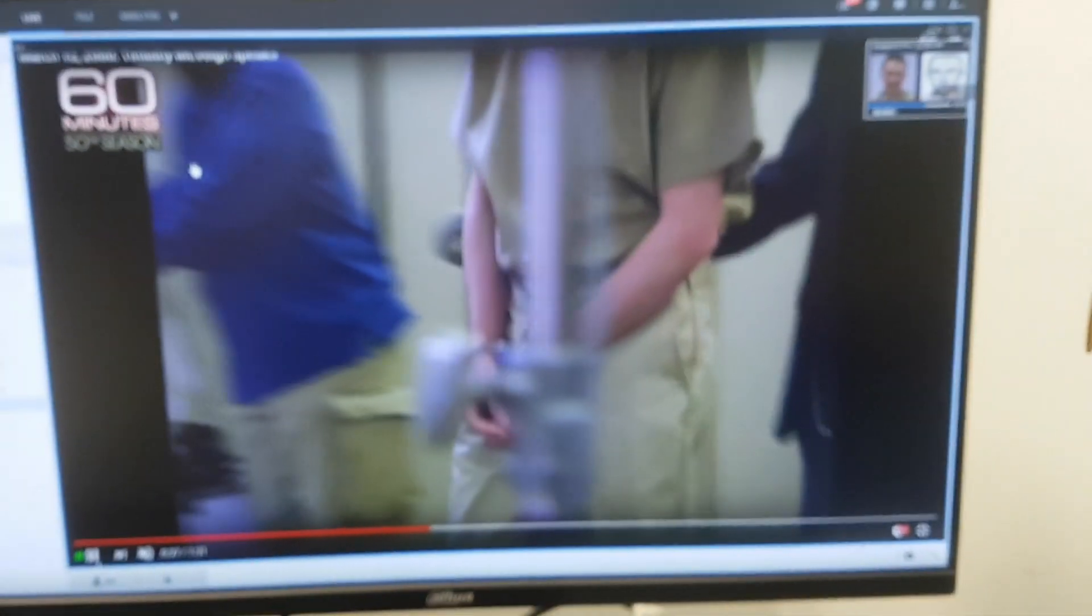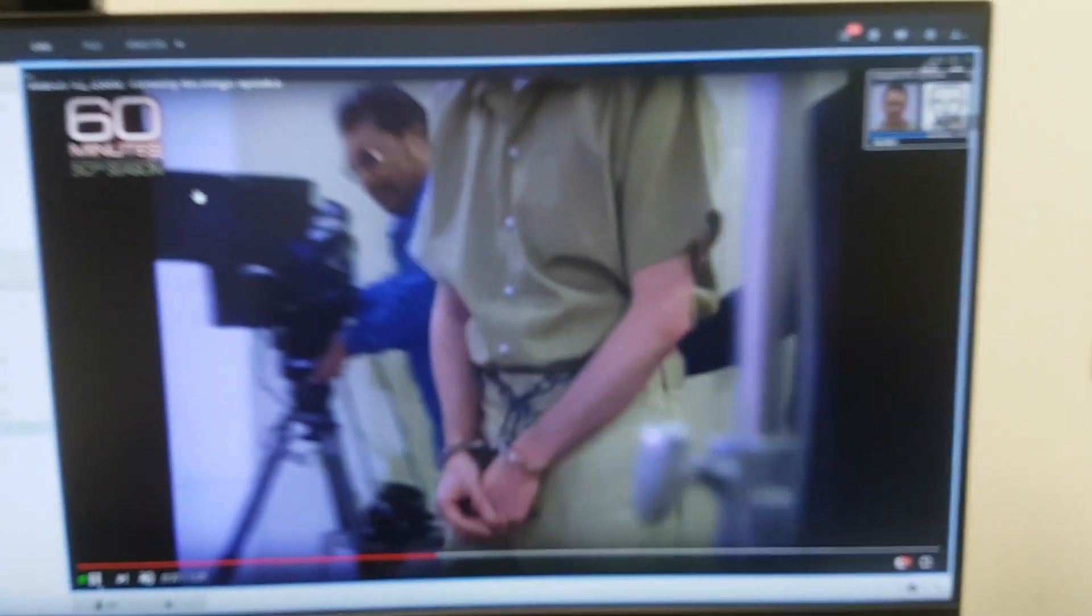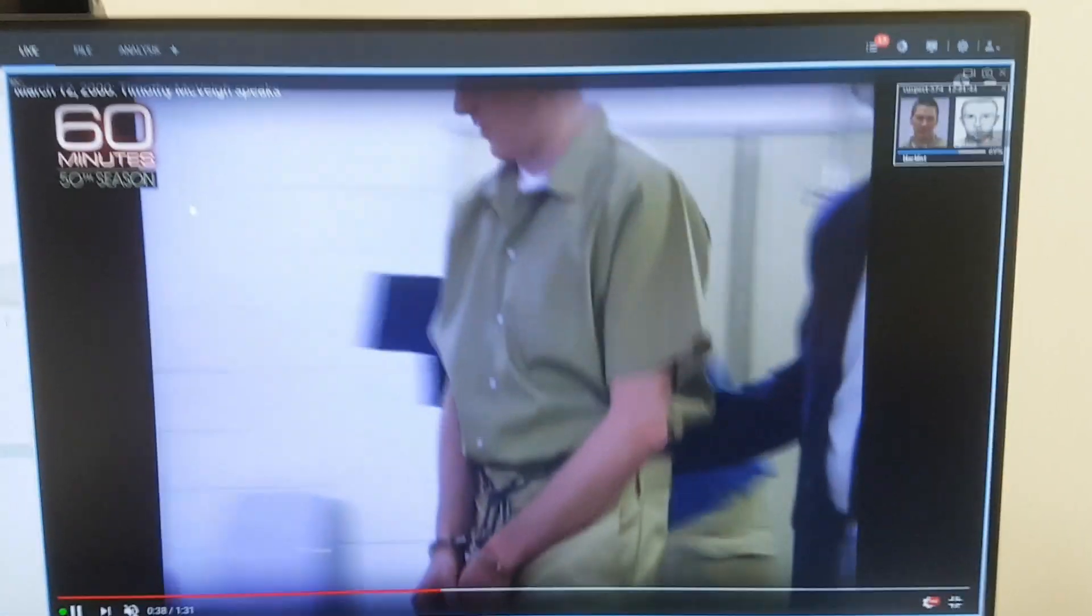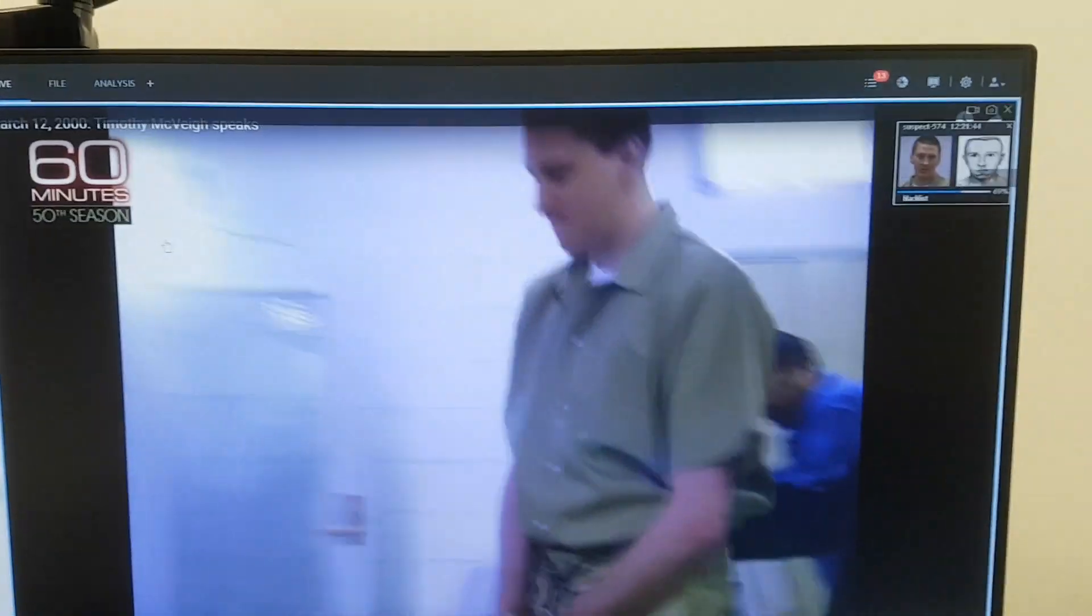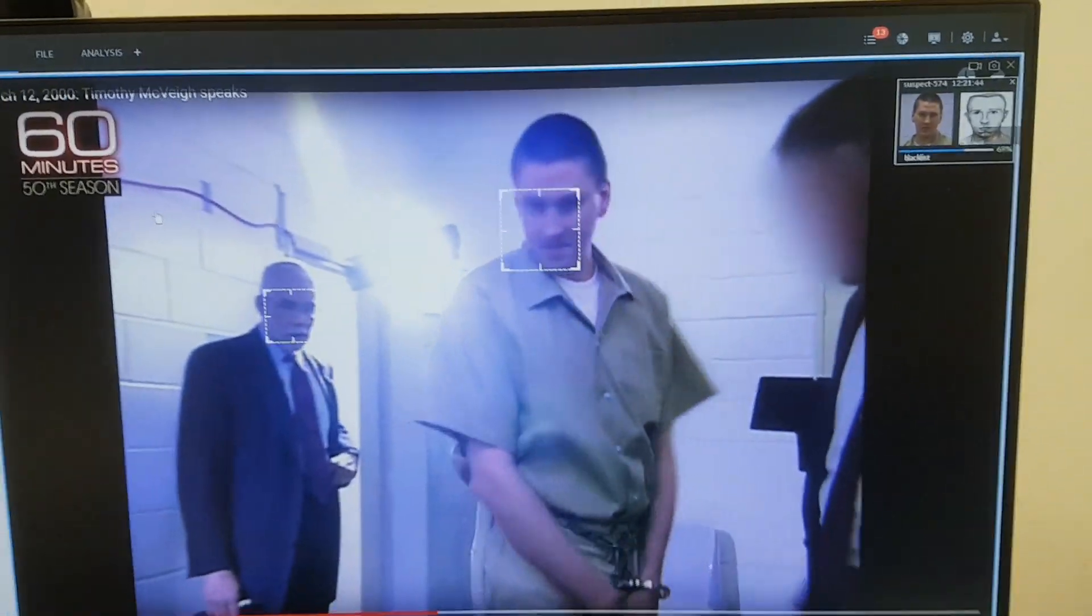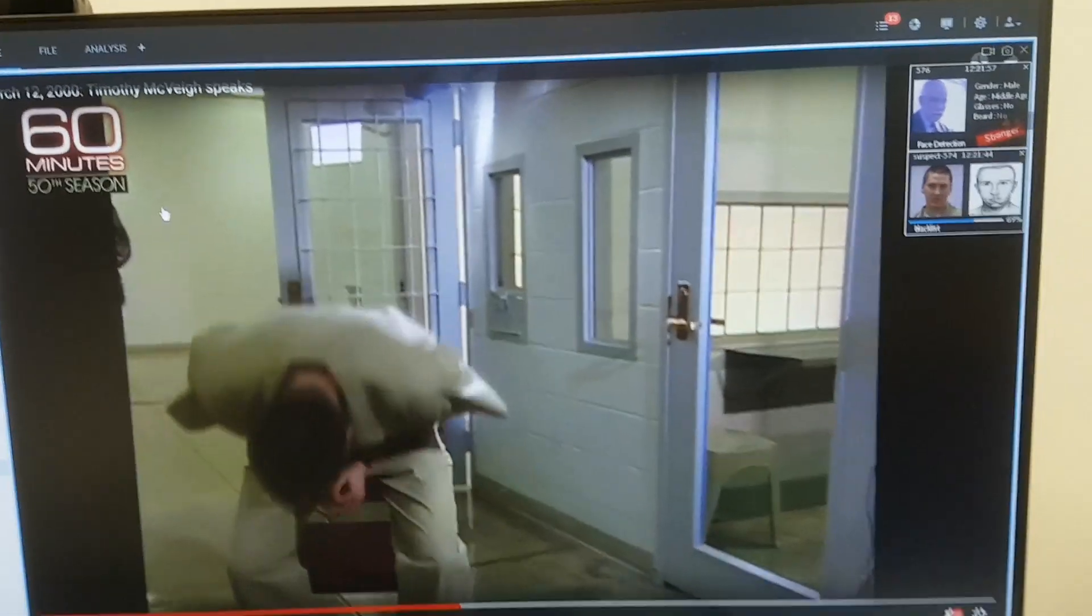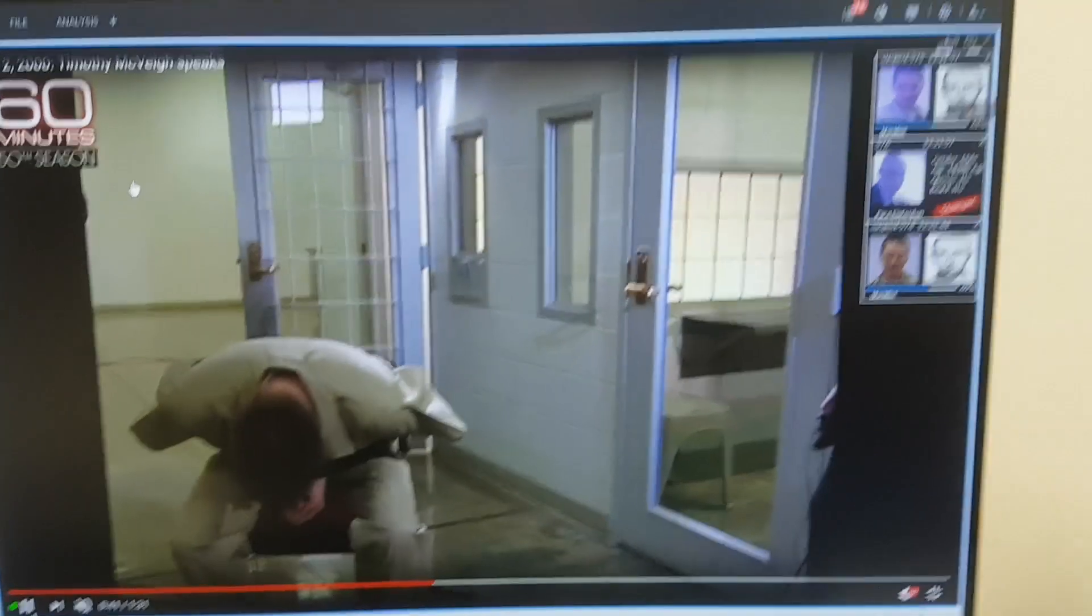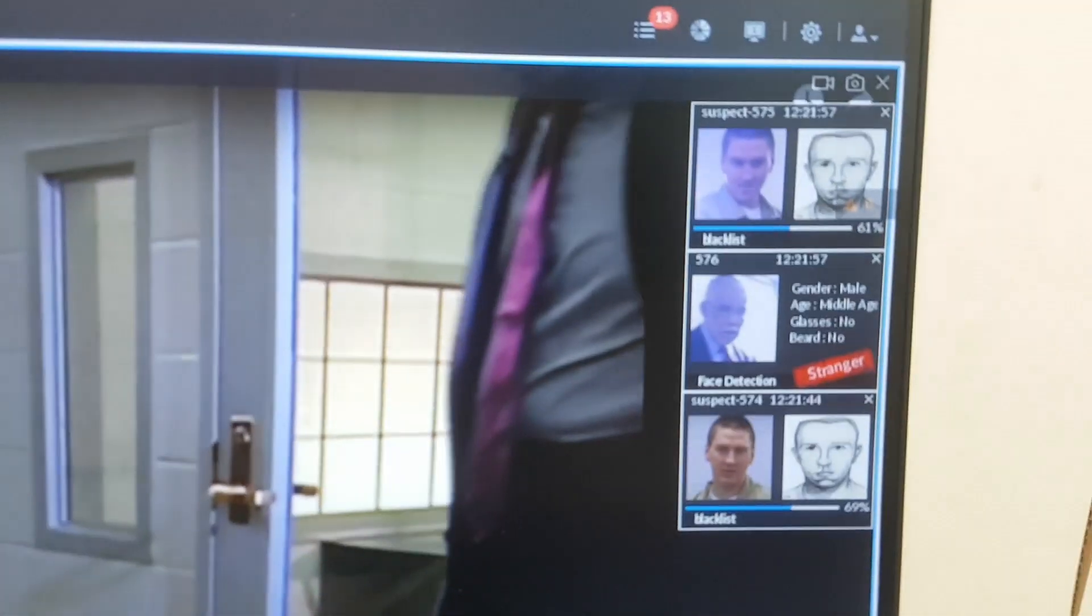As you can see, the similarity was almost 70%. Of course, this can trigger some kind of false alarms. But still,